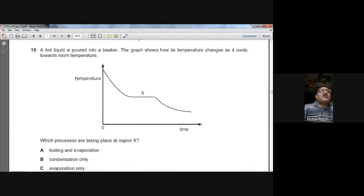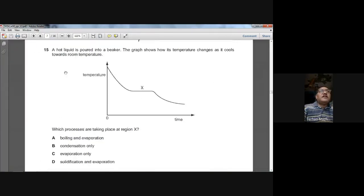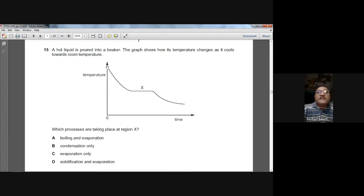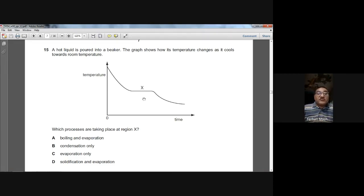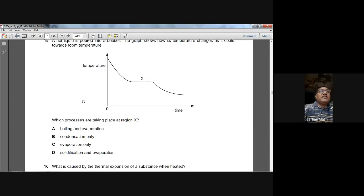Question fifteen: a hot liquid is poured into a beaker and the cooling curve is shown. The temperature drops and then the curve becomes flat, meaning the state is changing — the liquid is solidifying. The process of solidification is taking place at point X. So D is the answer for question fifteen.